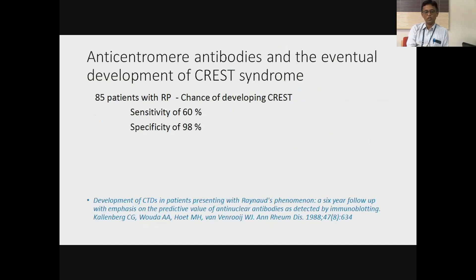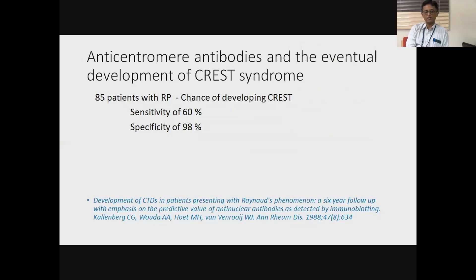There are some autoantibodies which may be helpful in the context of Raynaud's. If you have an anti-centromere antibody, the chances of this patient developing limited systemic sclerosis or CREST syndrome is high. A study from Annals of Rheumatic Disease 1988 shows that if you have Raynaud's phenomenon and you do an anti-centromere antibody, it has 60% sensitivity for picking up limited systemic sclerosis or CREST syndrome, with high specificity. If anti-centromere antibody is positive, the chances are high the patient can go on to develop CREST. In our population, we generally see limited systemic sclerosis.